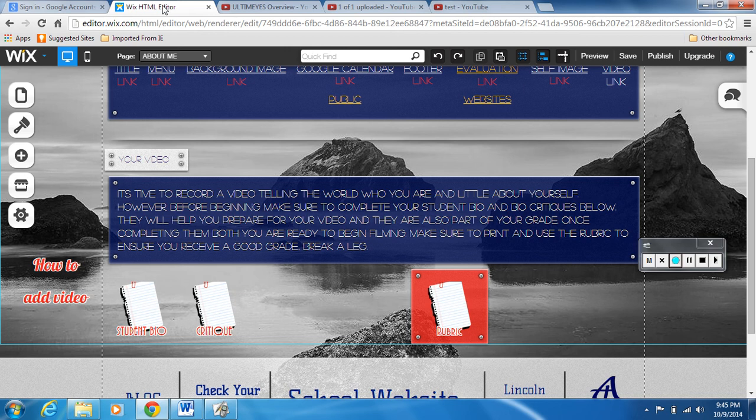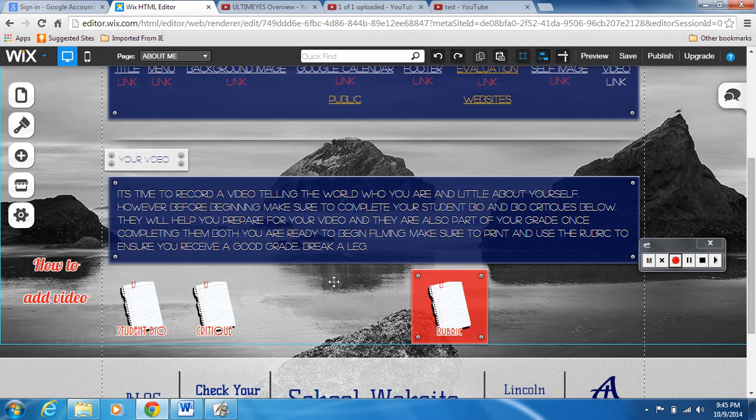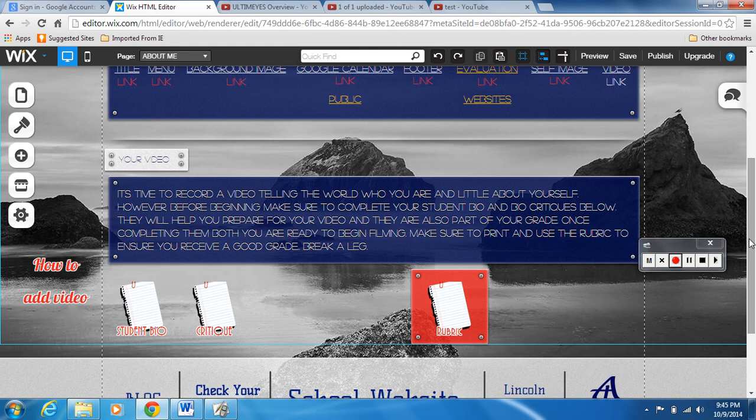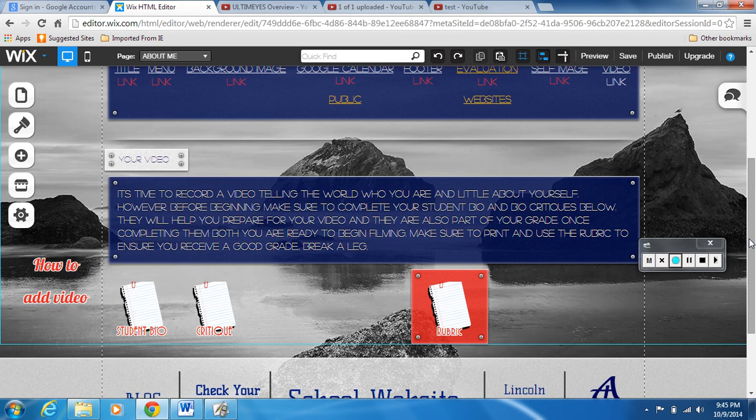Now we're gonna go back to our website editor. So here we are, we're on website editor, we've already logged in. We went to About Me. I'm not on About Me but you'll go to About Me because you have to load this video on the About Me page with your calendar.